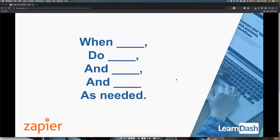In simpler terms, I like to think of it as: when blank, do blank — and this and this as needed. The additional steps aren't available for free and would technically be a premium service. For free, you can do the 'when this, do that' type of thing.